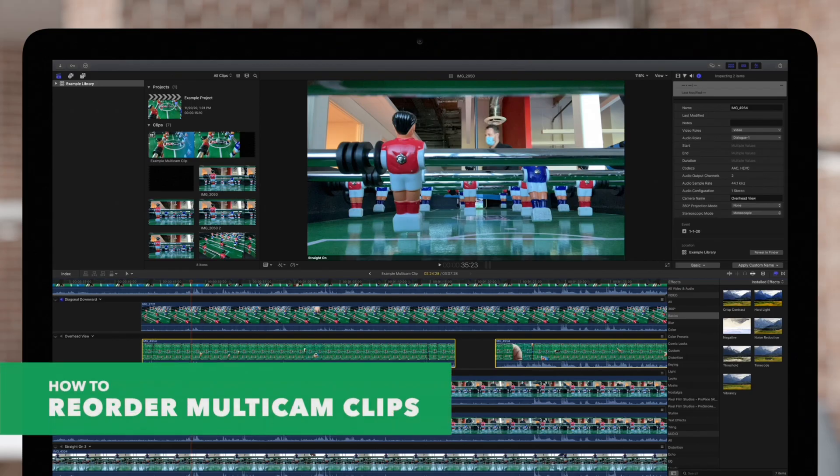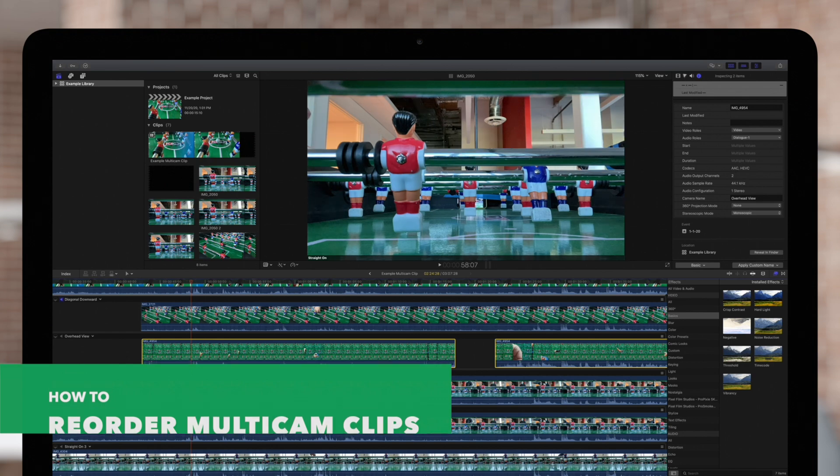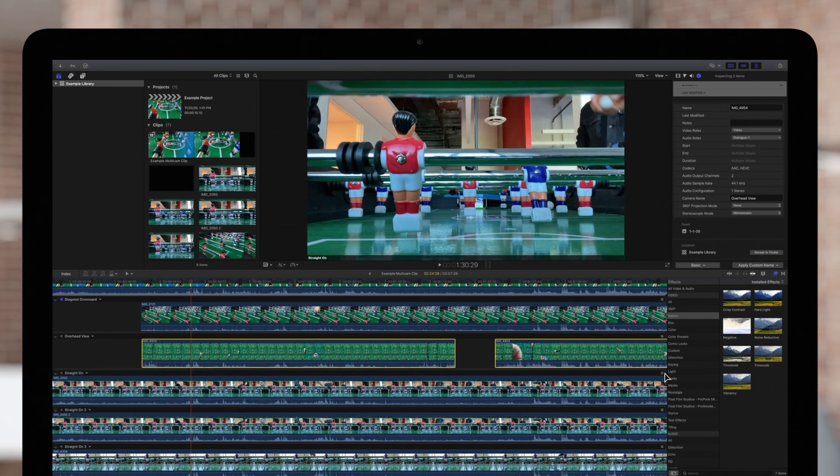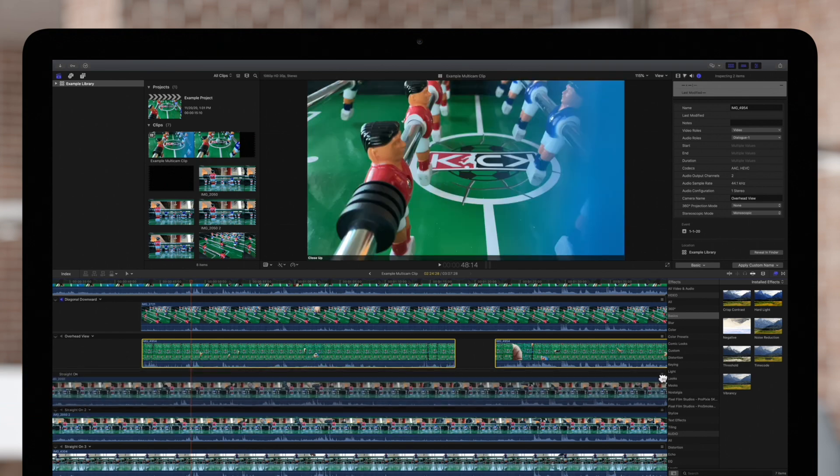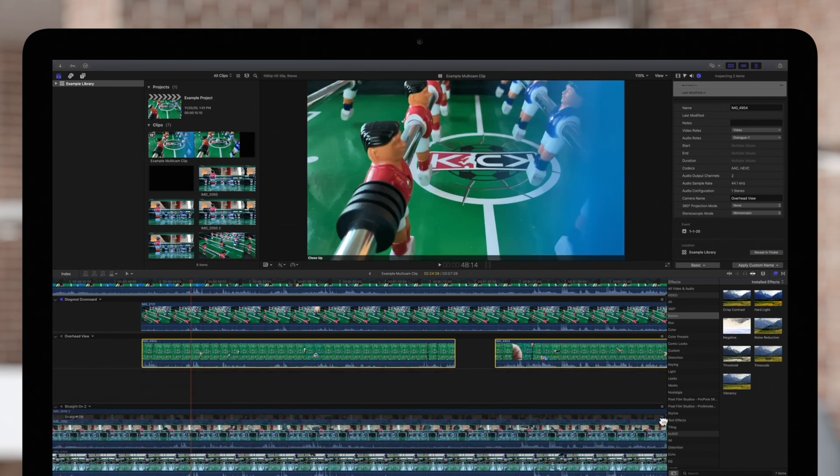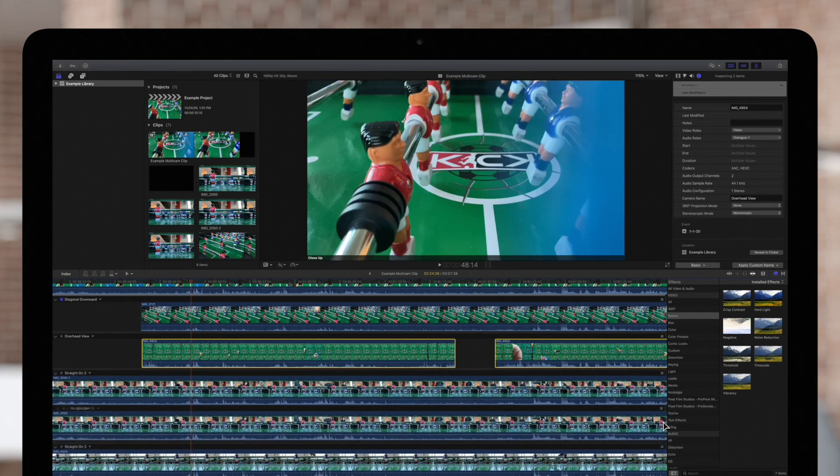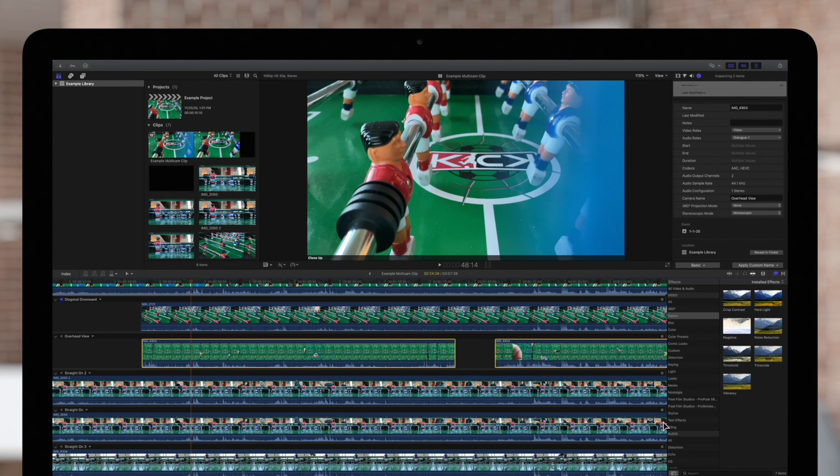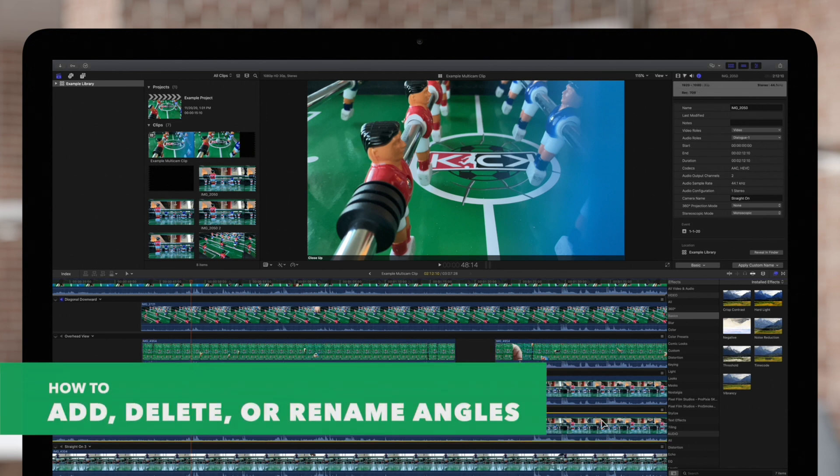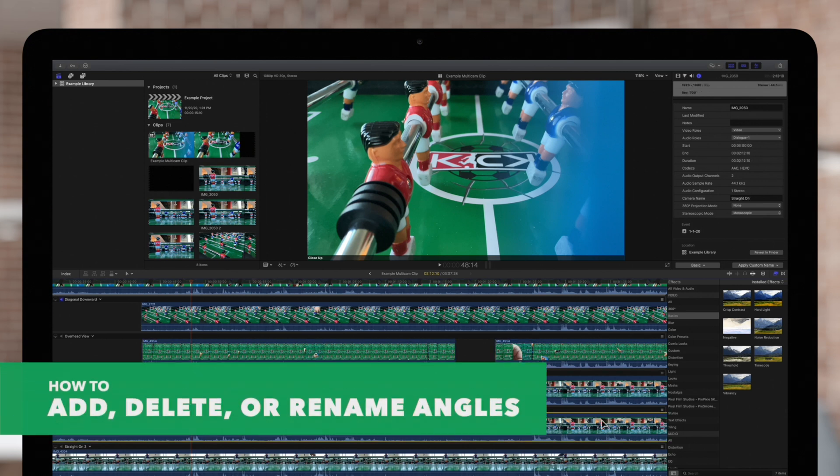We can readjust the order of the angles as well. Simply drag the handle on the right of the row to move the angle up or down in the order. And finally, we can add, delete, or rename angles.